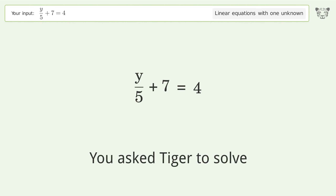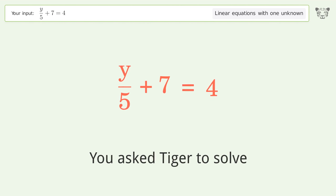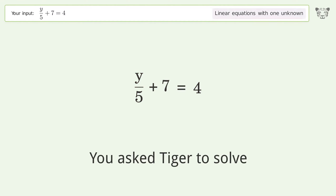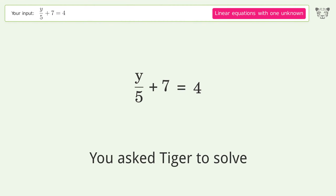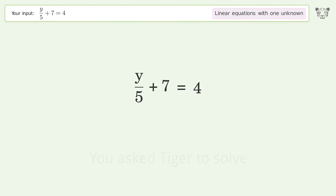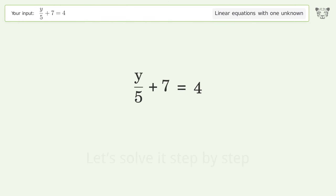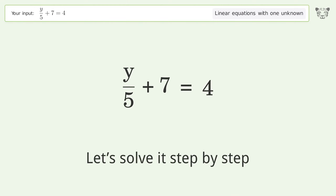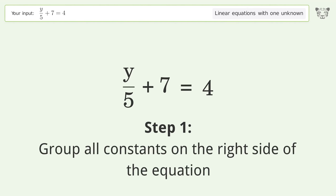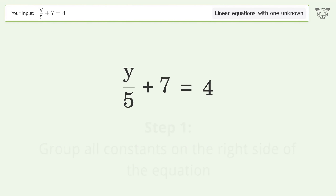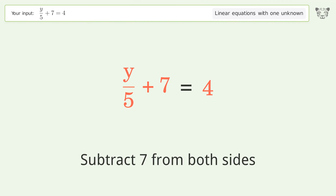You asked Tiger to solve this — it deals with linear equations with one unknown. The final result is y equals negative 15. Let's solve it step by step. Group all constants on the right side of the equation; subtract 7 from both sides.